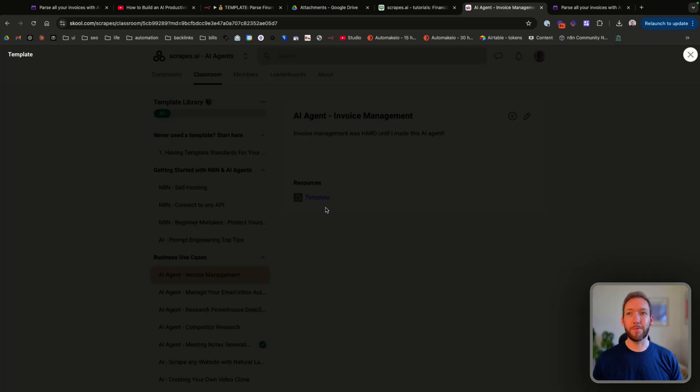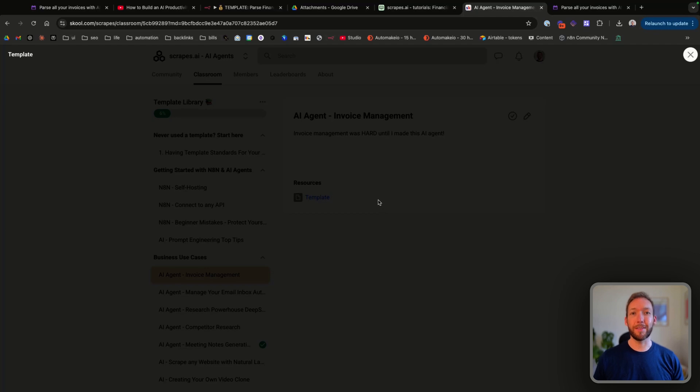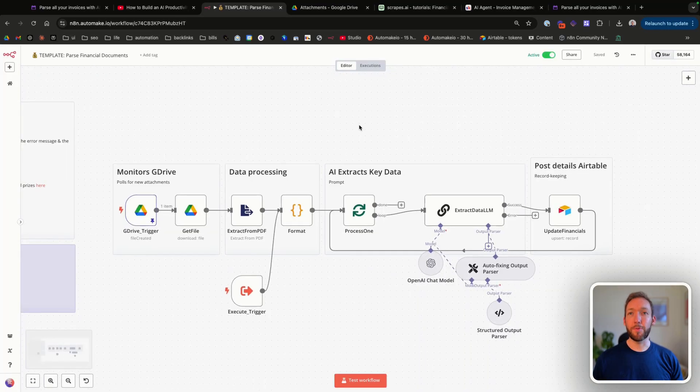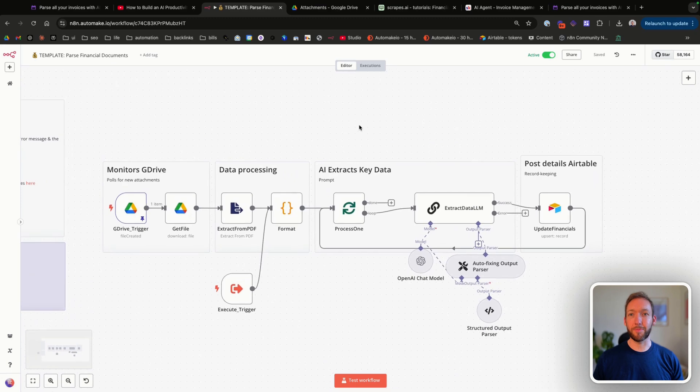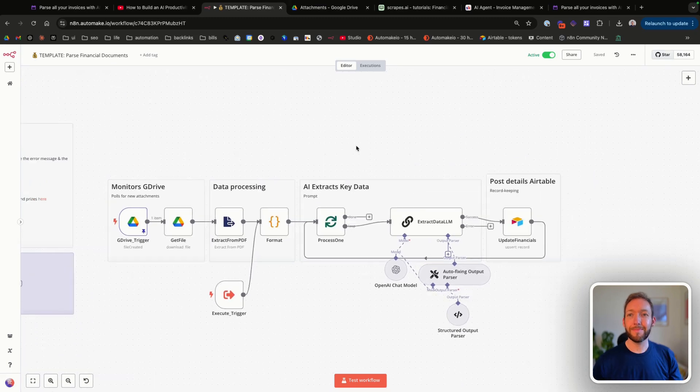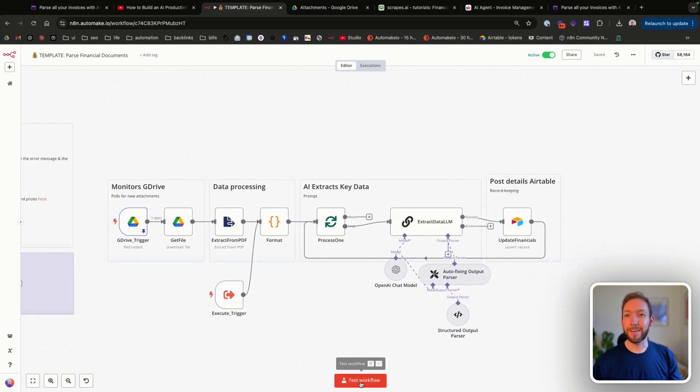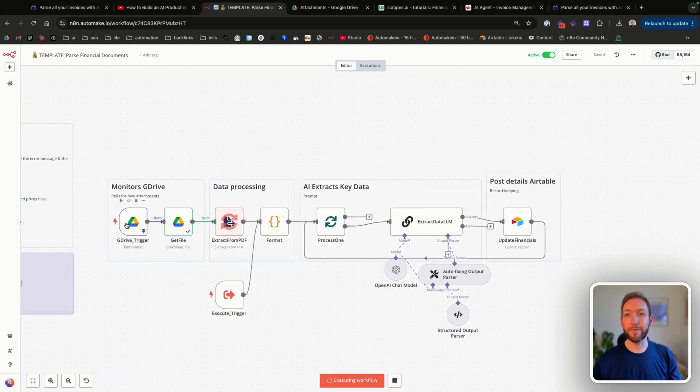We can open that and there'll be an option to download it there. We'll hit download, and when you open it up inside N8N it's going to look something like this. Then we're going to run that here by clicking test workflow.